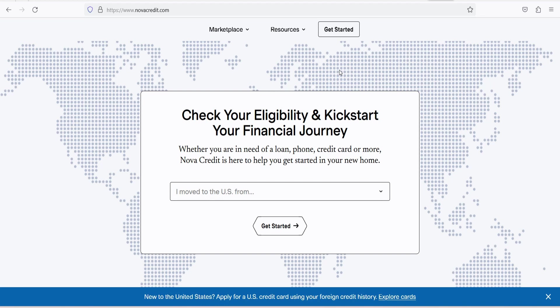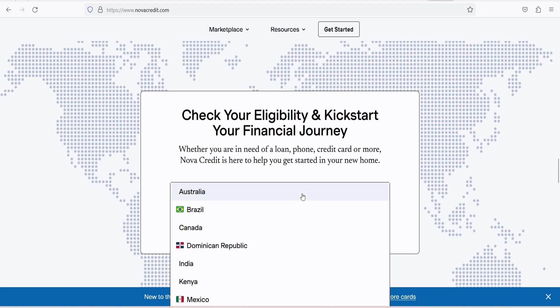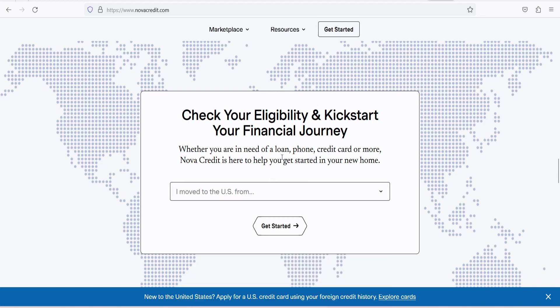4. Data integration. The standardized data is then integrated into the credit reporting systems of the U.S., where it becomes part of the applicant's credit profile. This process is crucial for enabling immigrants to establish their credit history in the United States.